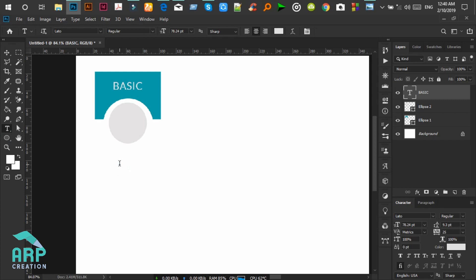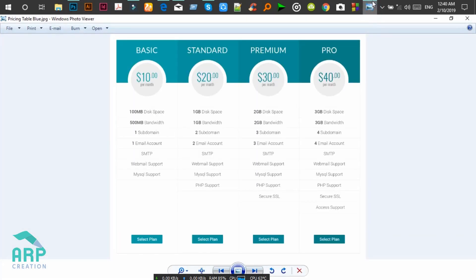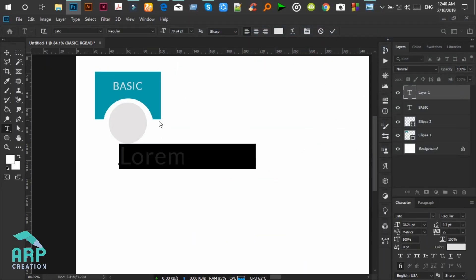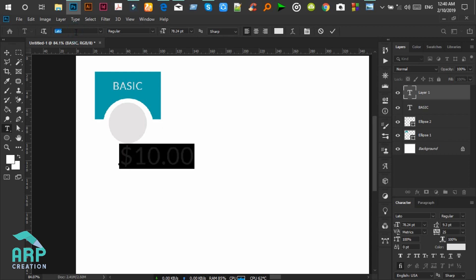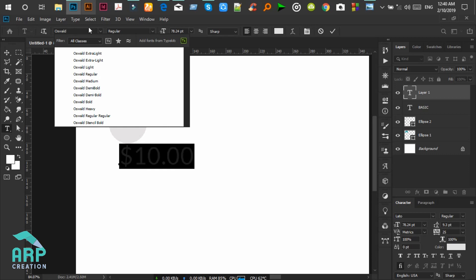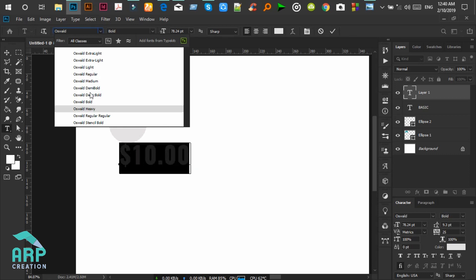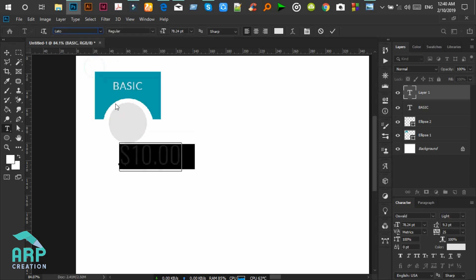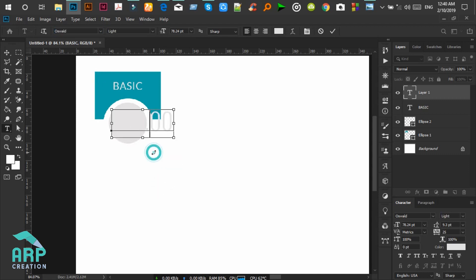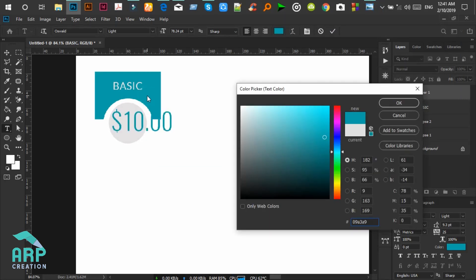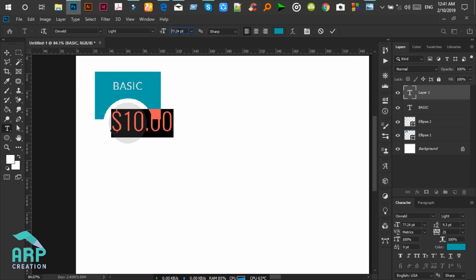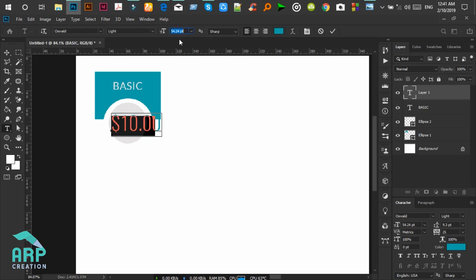Now I will create another text layer — it will be the price tag. The font will be Oswald. The font color will be crimson. Just reduce the size a little bit.